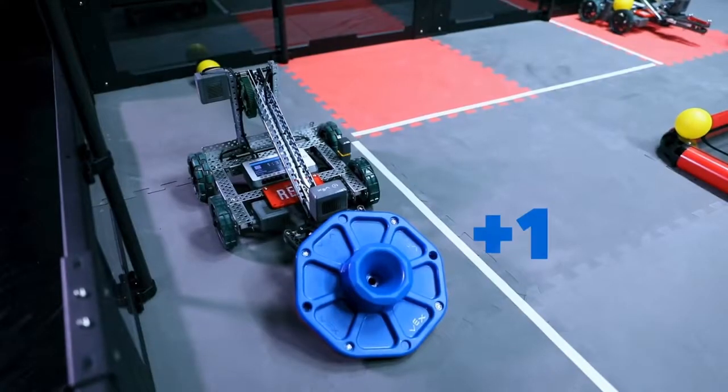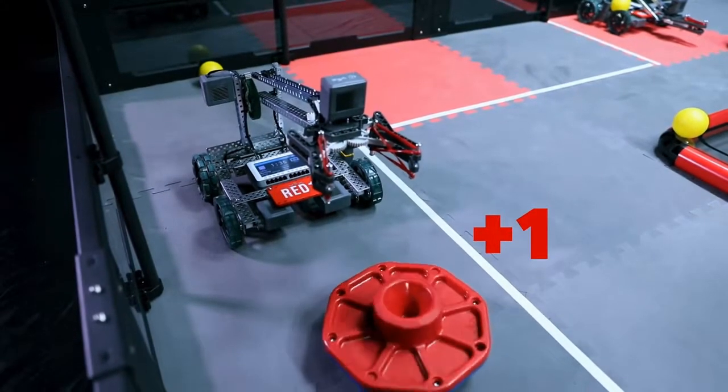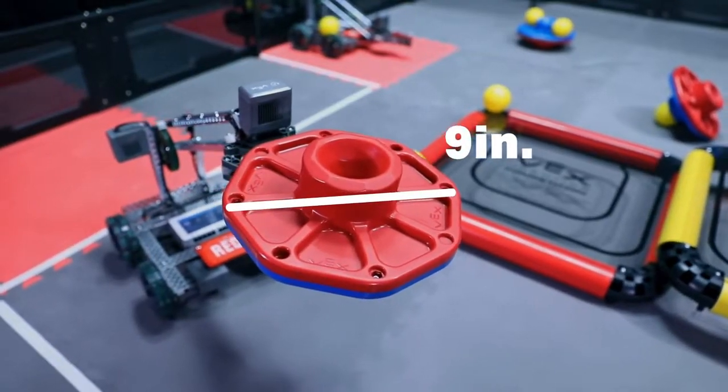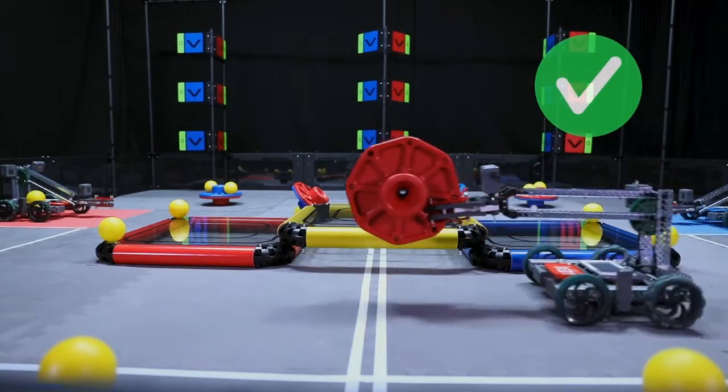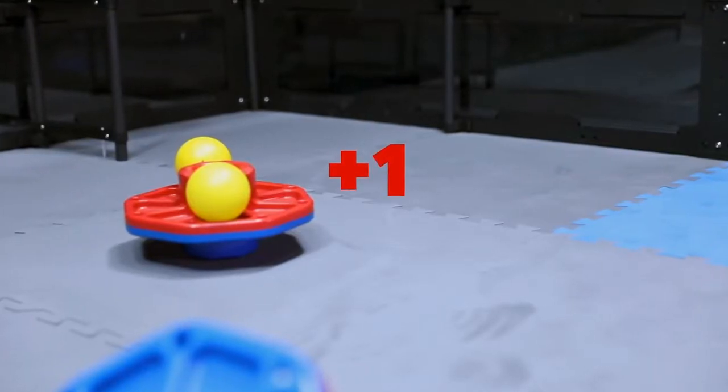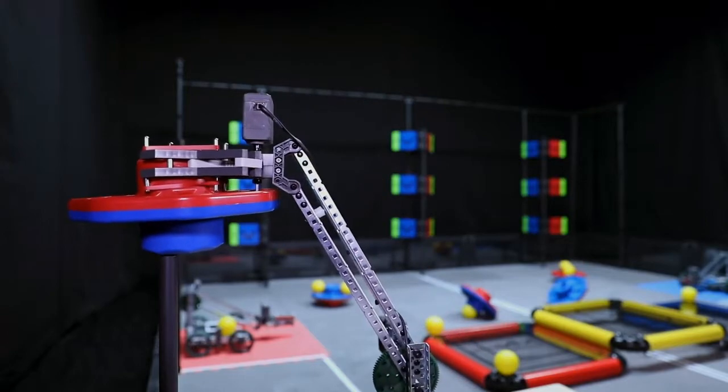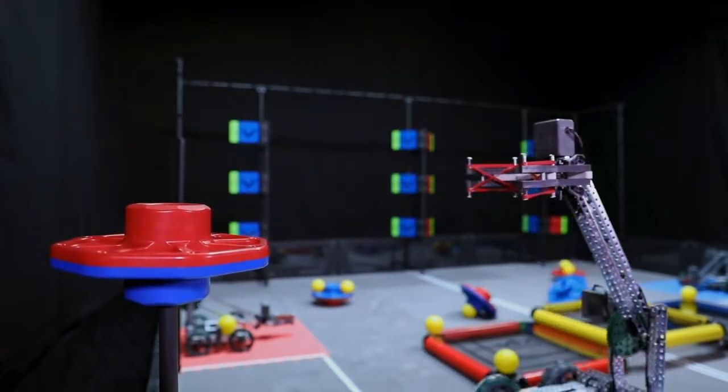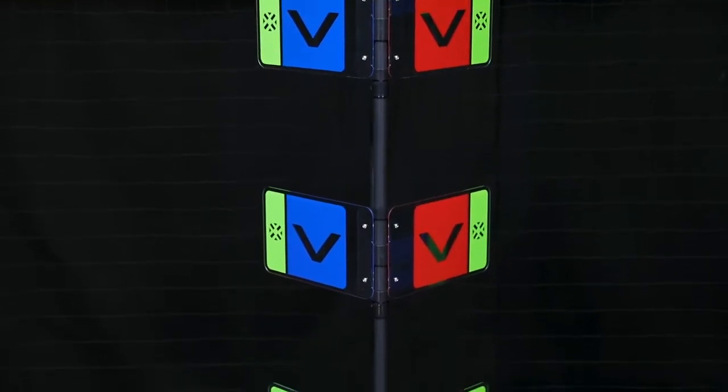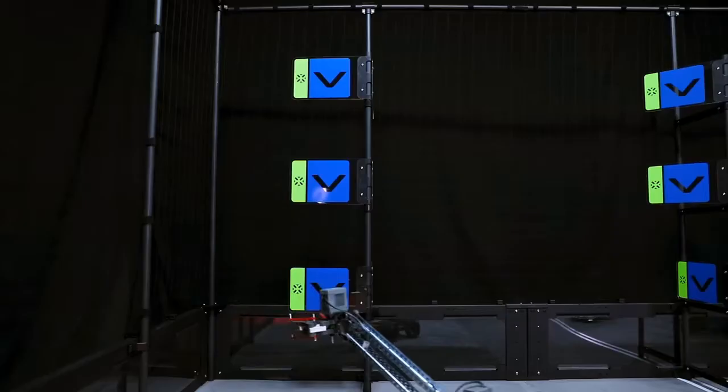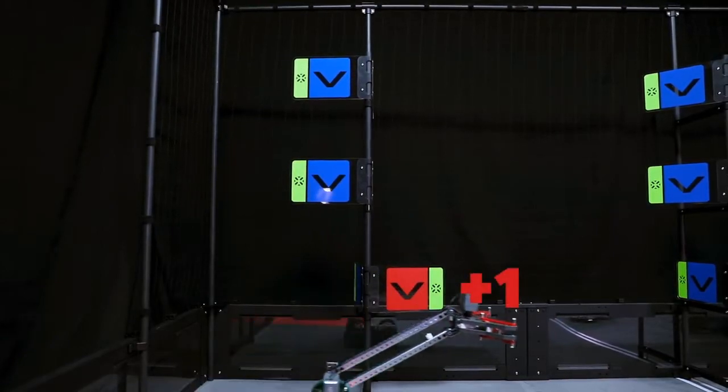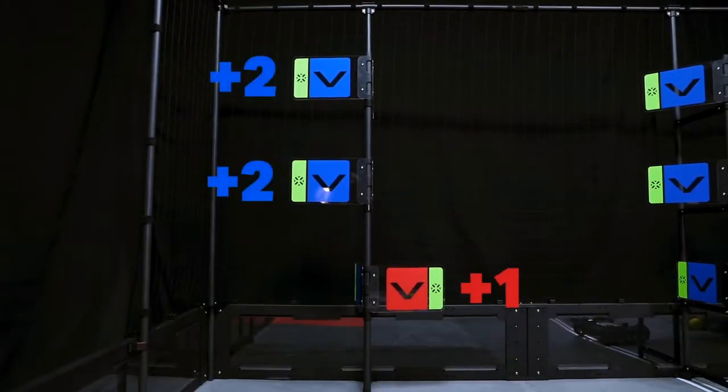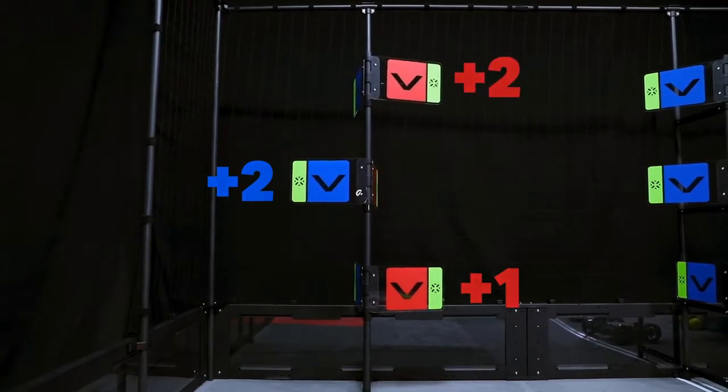Caps are scored for the alliance whose color is facing up at the end of the match. Caps scored on the foam tiles are worth one point each. Caps scored on posts are worth two points each. Flags are scored for the alliance whose color is facing towards the field at the end of the match. Low flags are worth one point each. High flags are worth two points each and can only be toggled by being hit with balls.